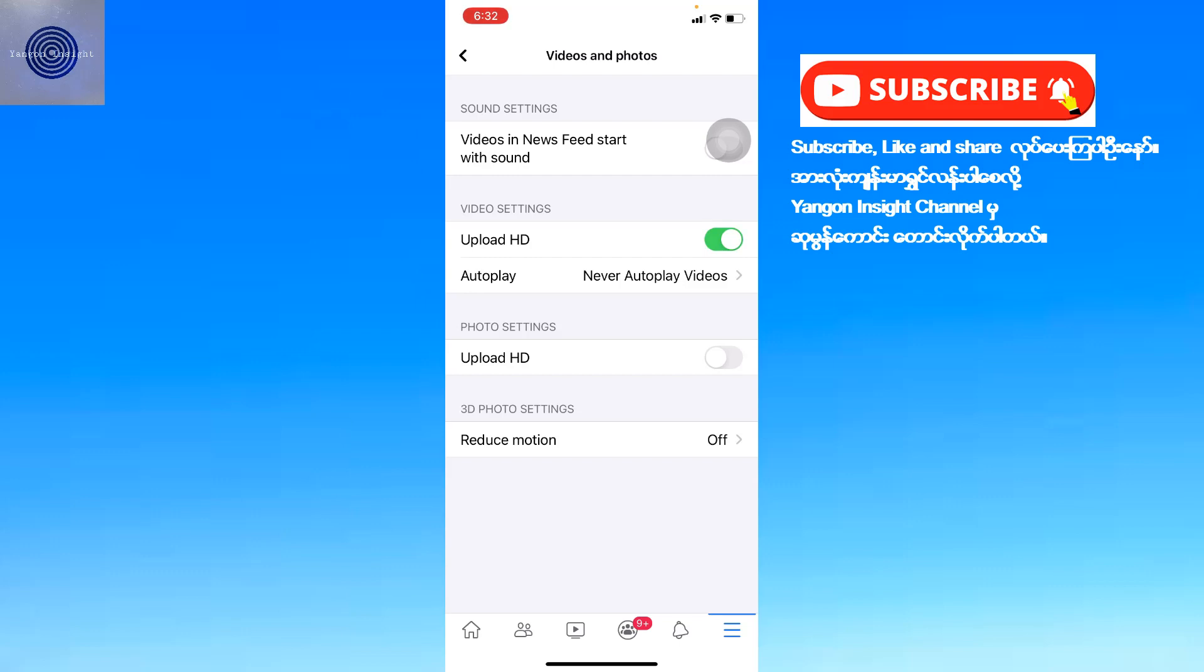You'll see options for Upload HD quality. Select the HD setting you prefer for your videos.